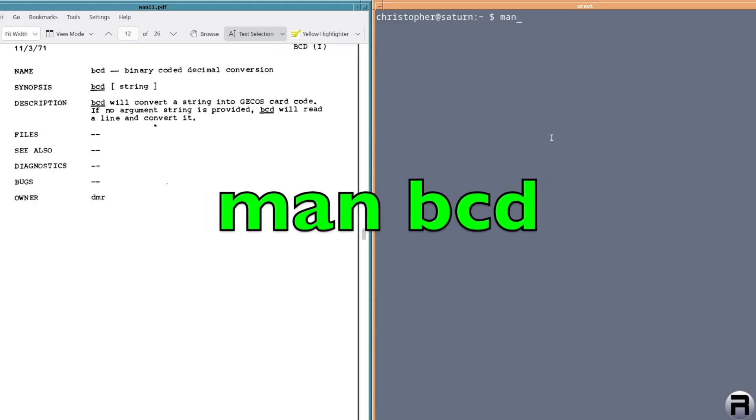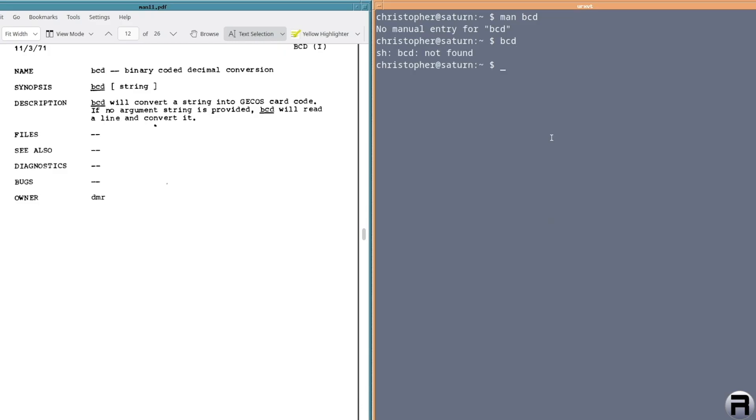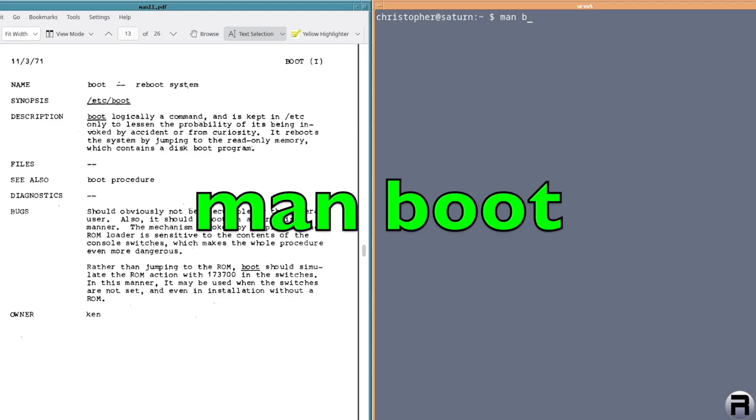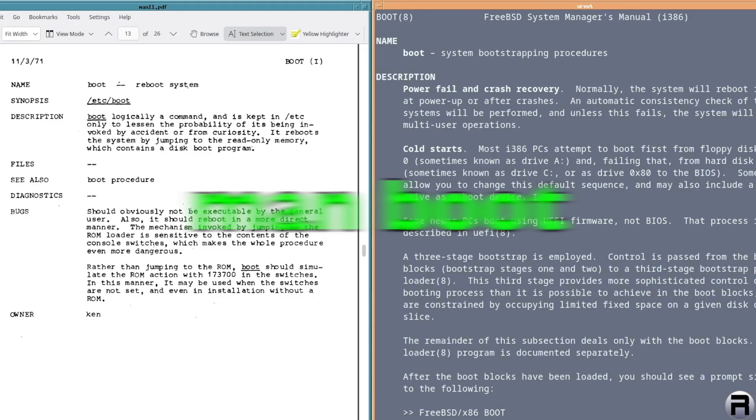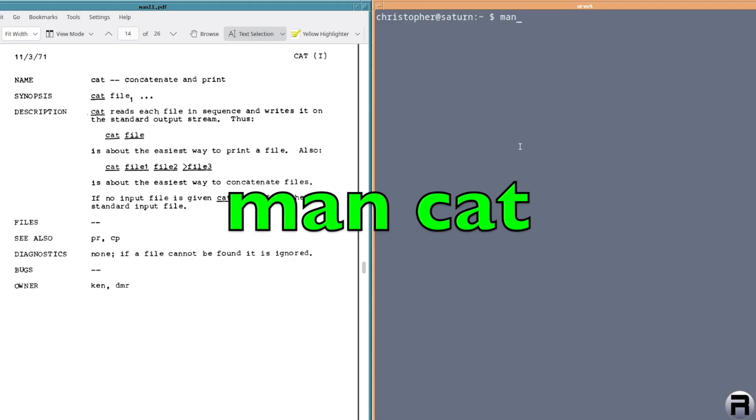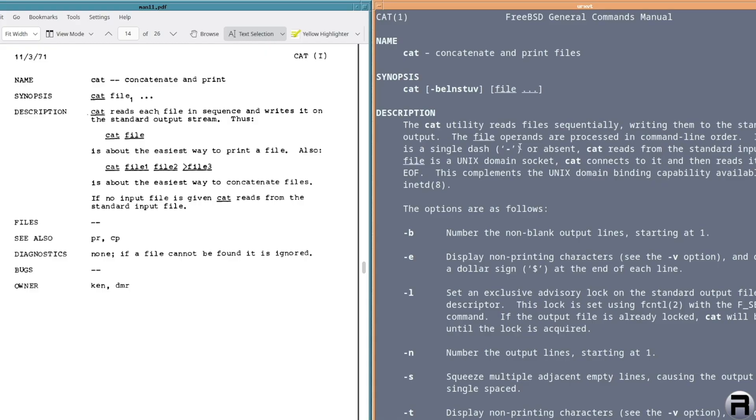We've got BCD or binary code decimal conversion, and it's not in FreeBSD. Next we have boot. Now I think it is there, but it's a different thing. I think originally it's to rebuild the system and now it's bootstrapping procedures. So there is a man page for it, but it's a different boot. Next is cat. And yeah, cat is still the same, which is pretty cool. And it's a command that I use quite often, actually.